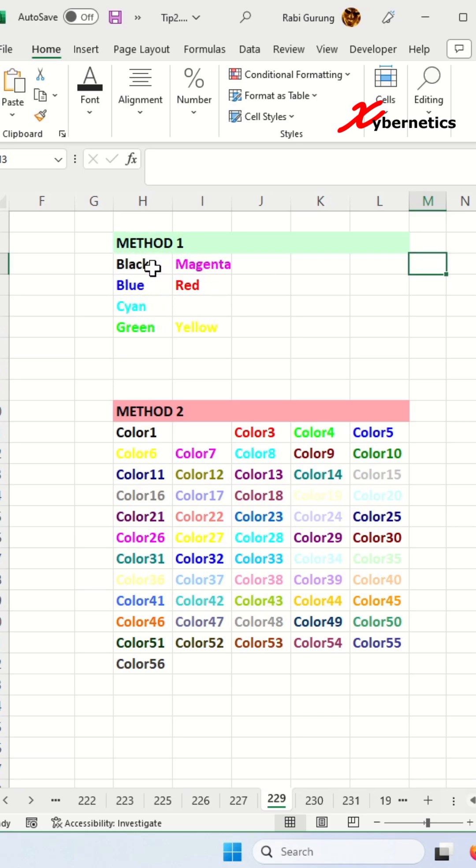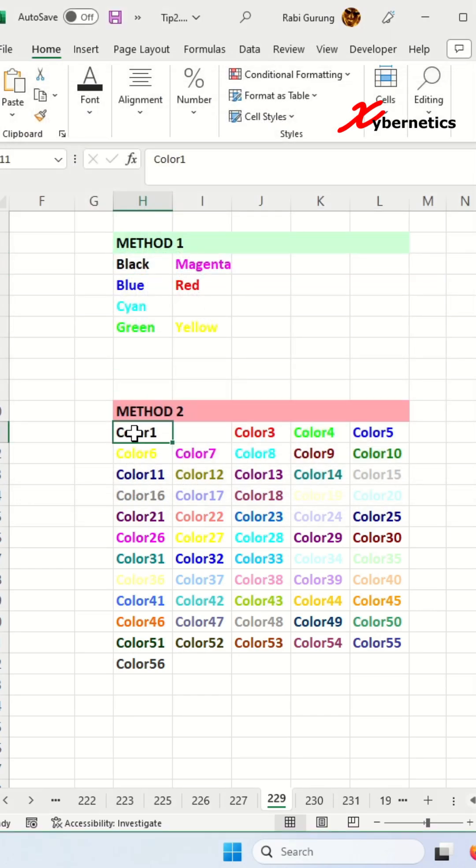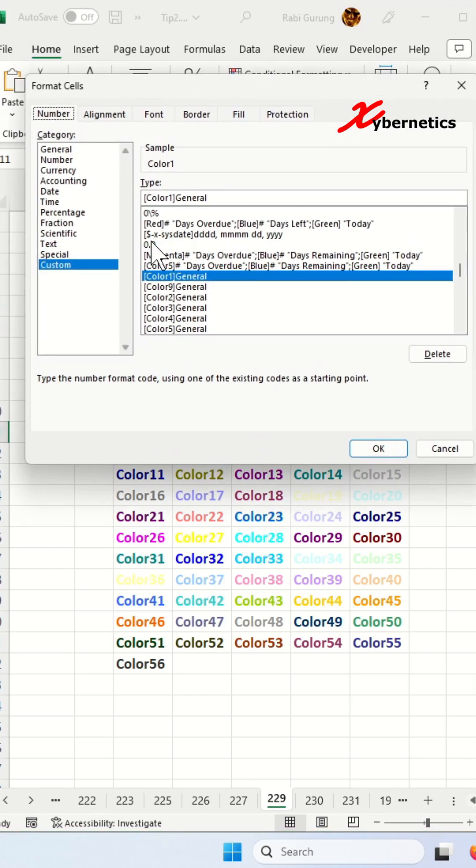This first section is the standard color method here. As you can see, I say black here, and this is your color index or your color palette.